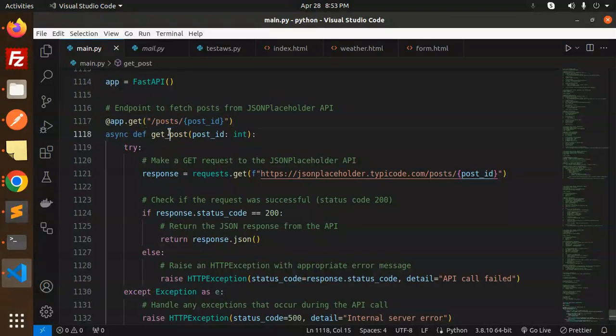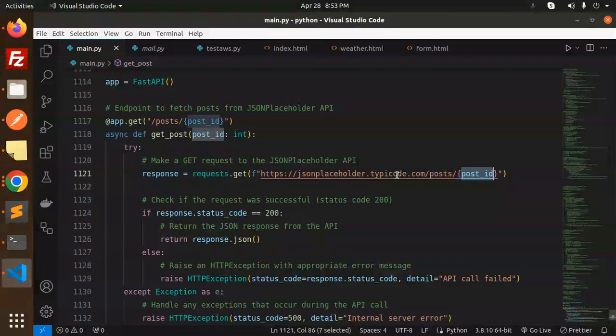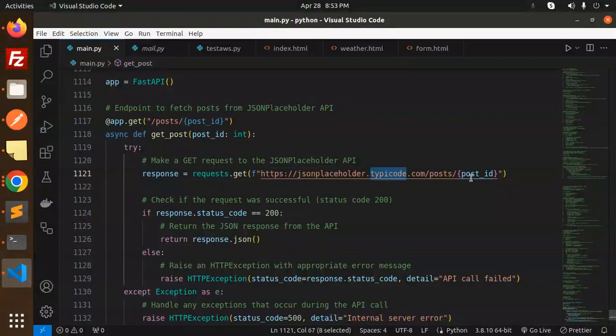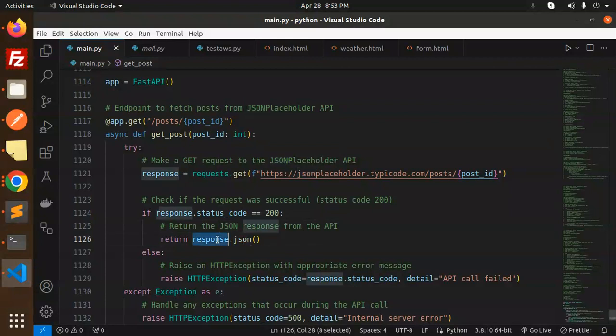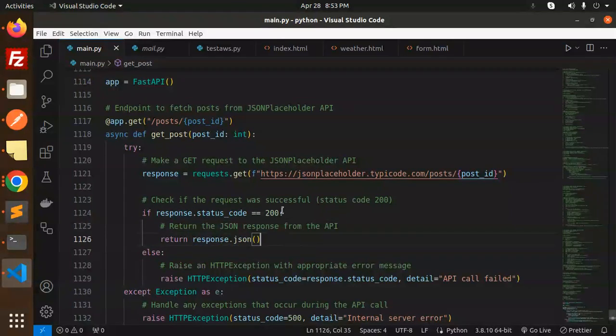Here you can see that we have a post request. We are just putting down the post ID and we will successfully get the request and the data with the help of response.json().